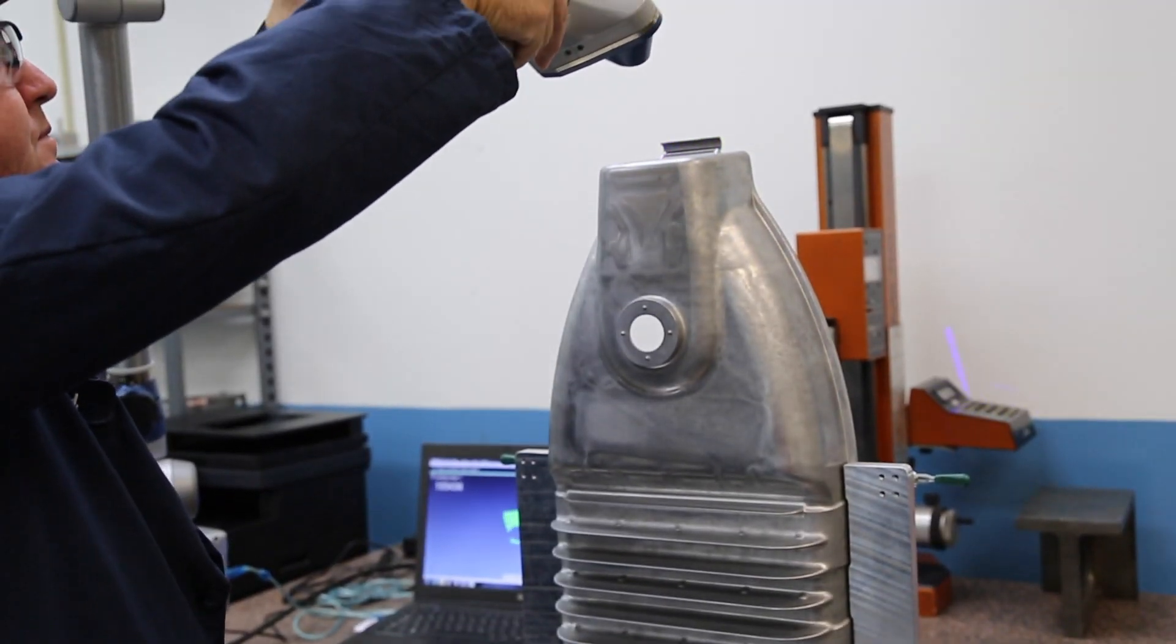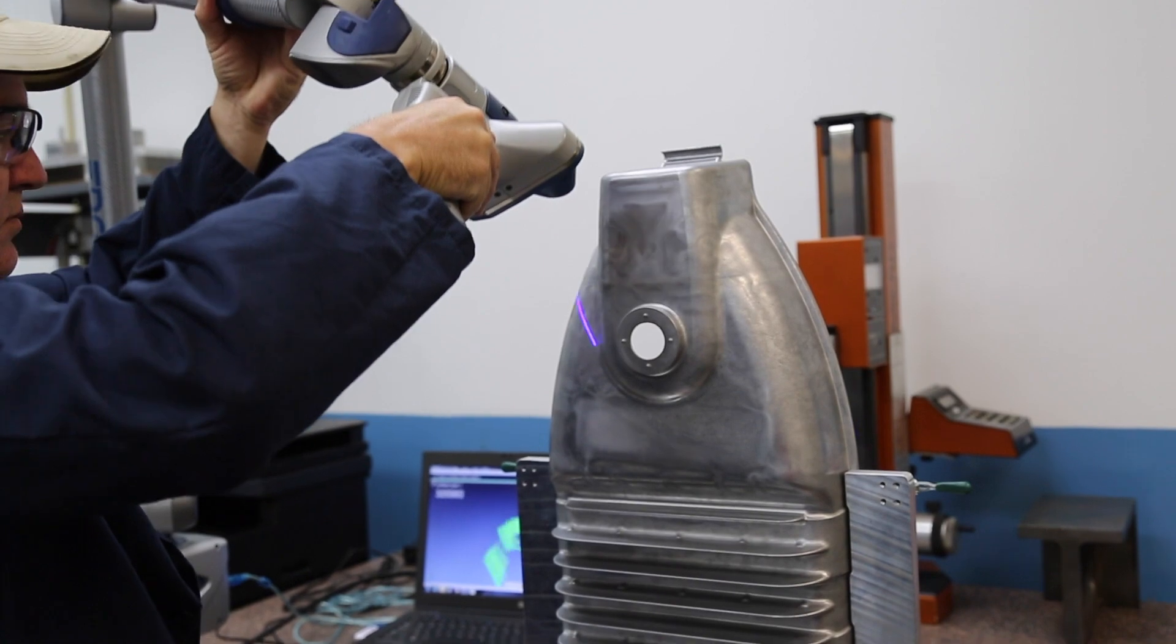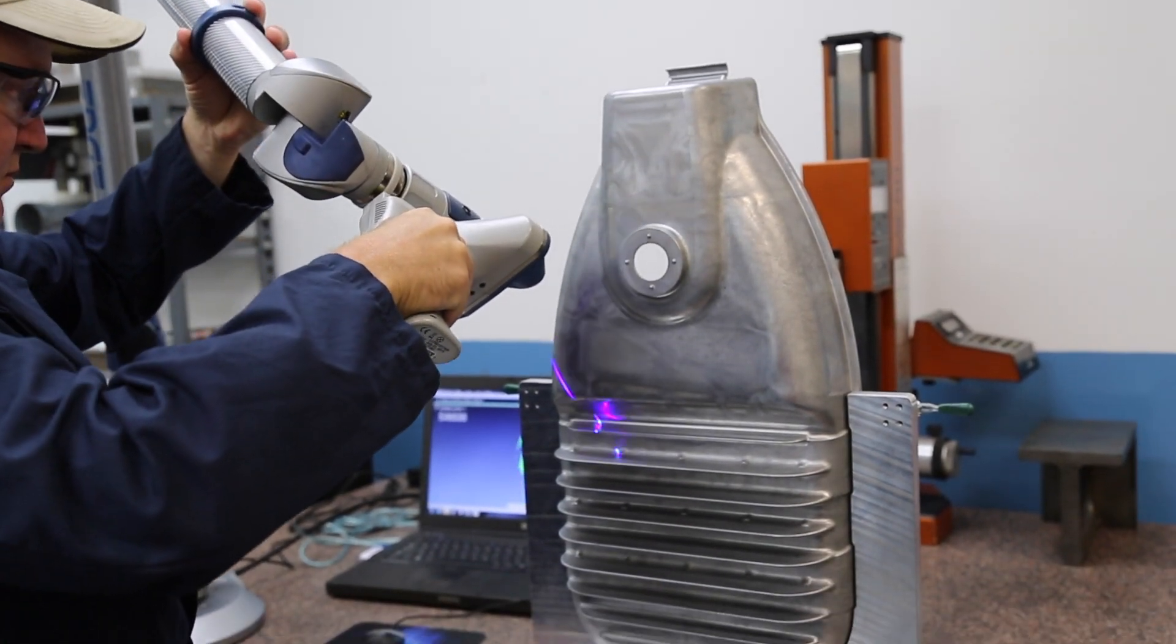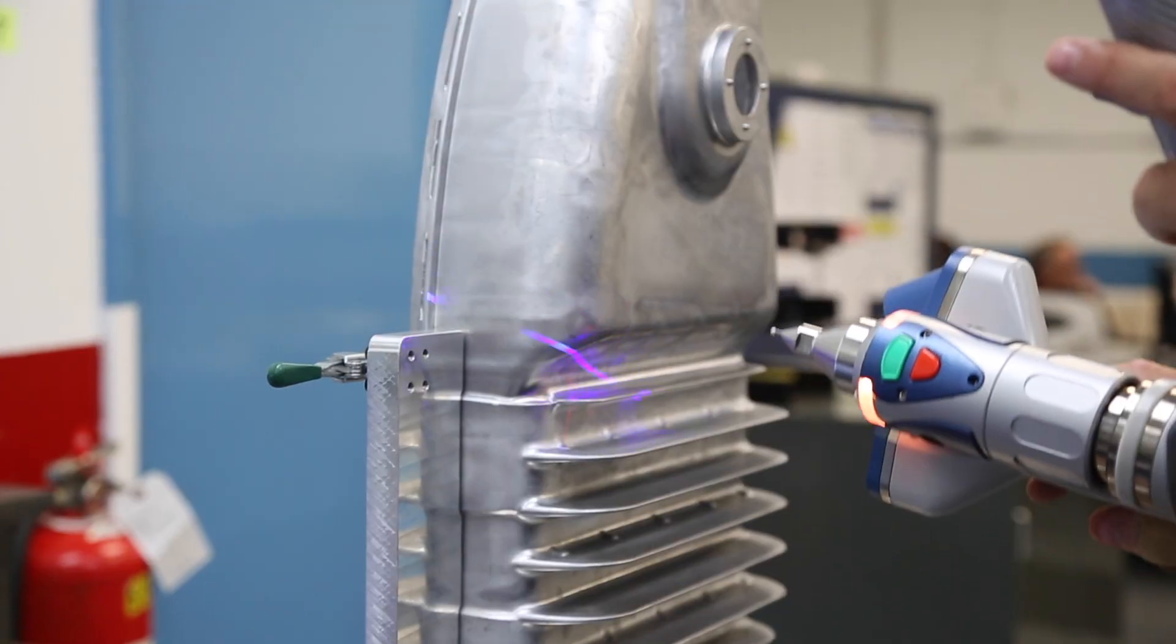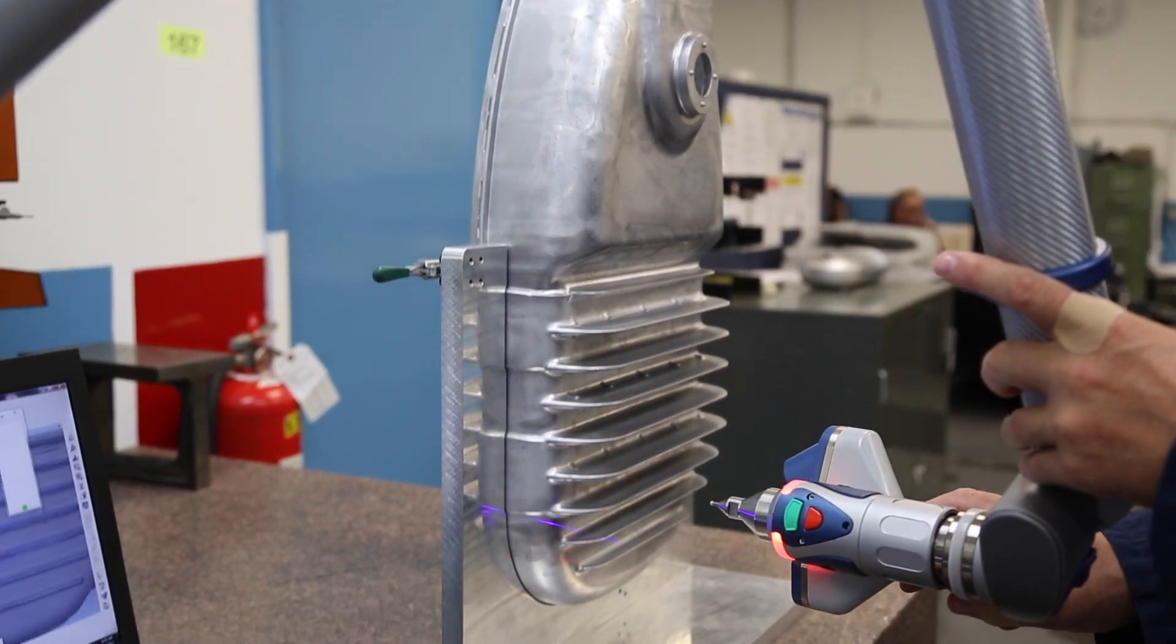While other companies often rely on third-party supply chain resources, PHB has the resources internally to create highly precise, reverse engineered 3D models and drawings.